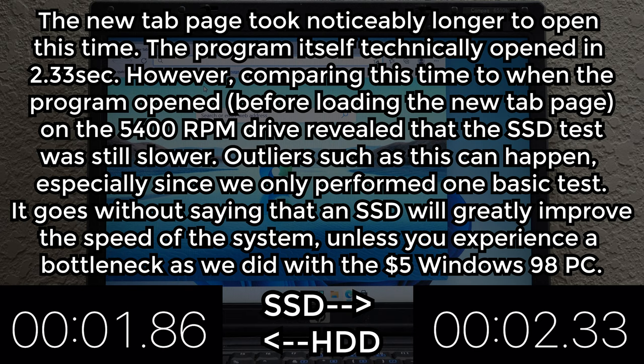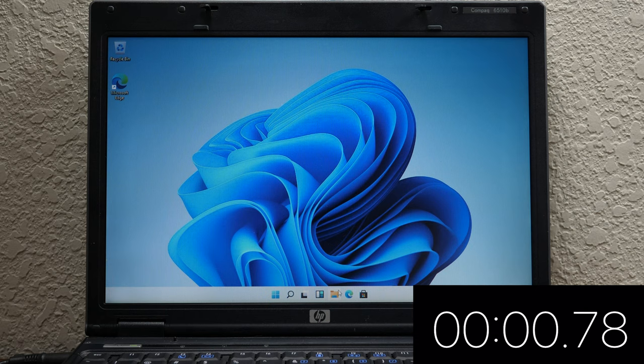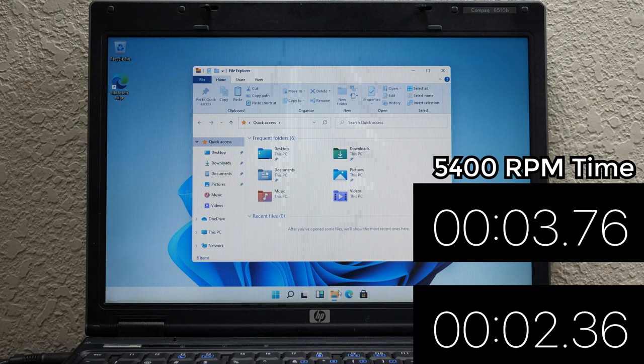Next up is File Explorer. We're going to mouse down here. We're going to click on File Explorer in 3, 2, 1, go. We'll wait for it to open up and stop. 2.36 seconds.